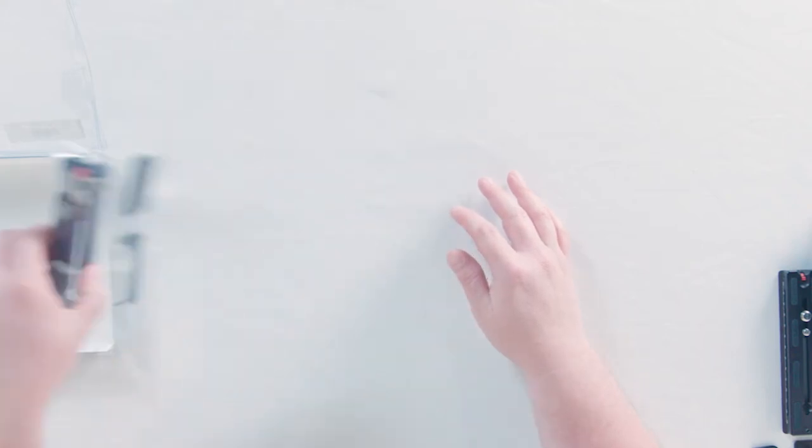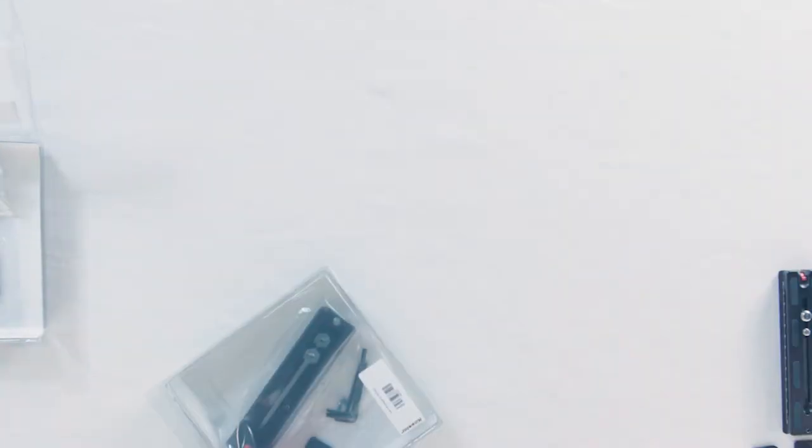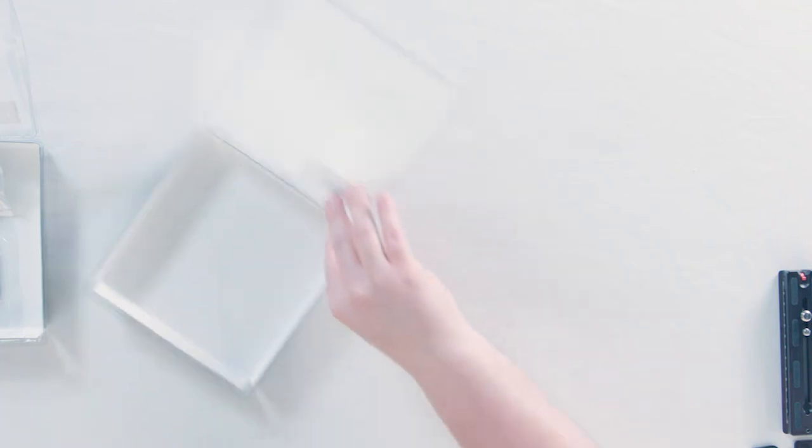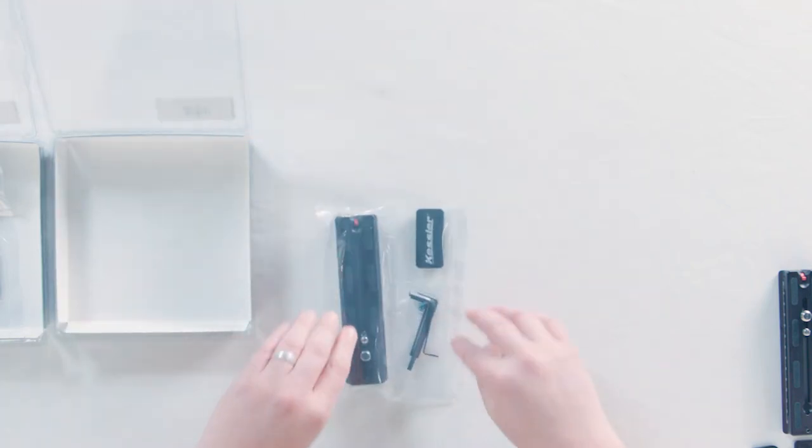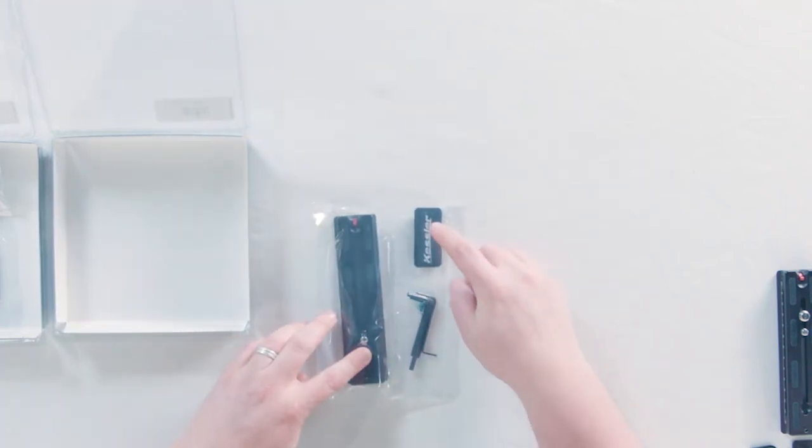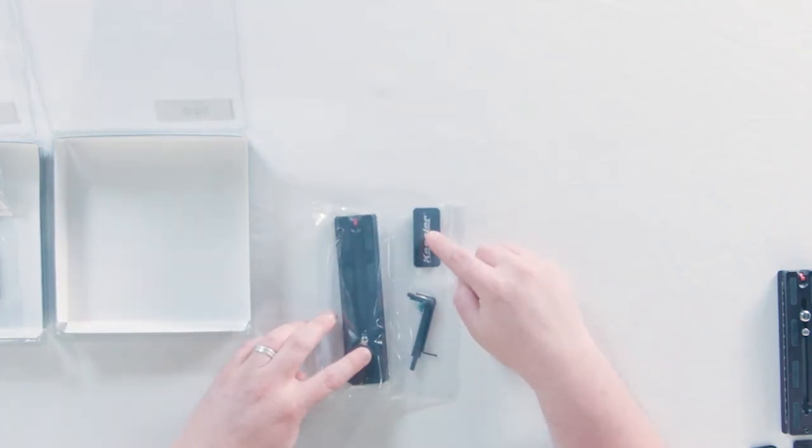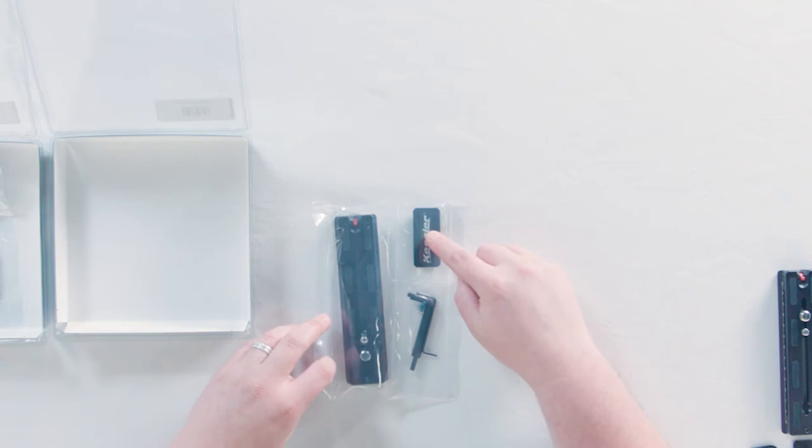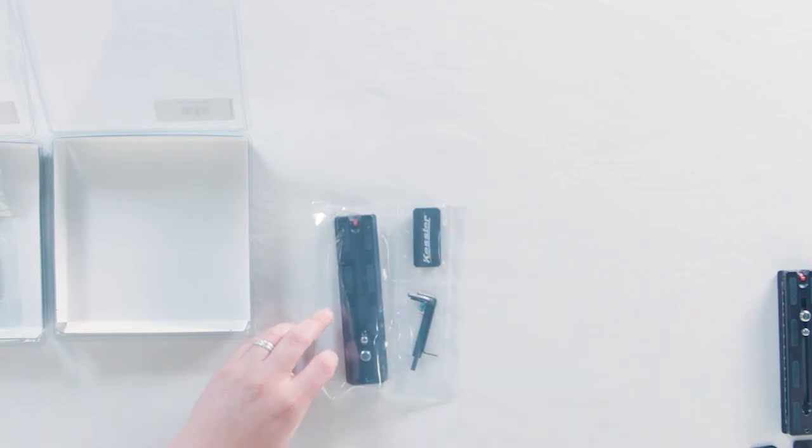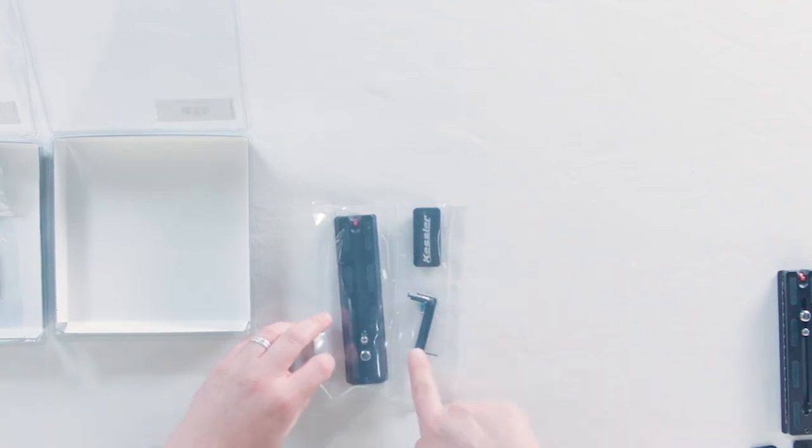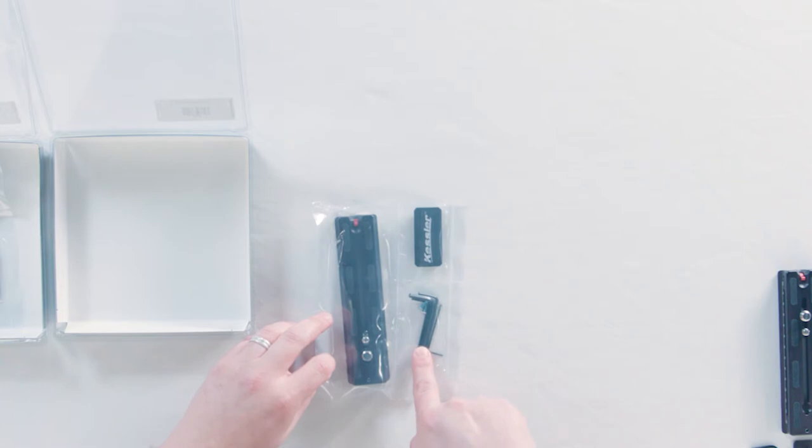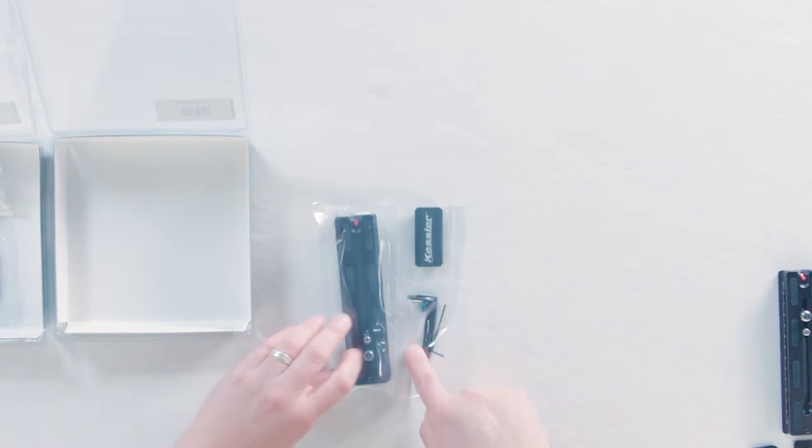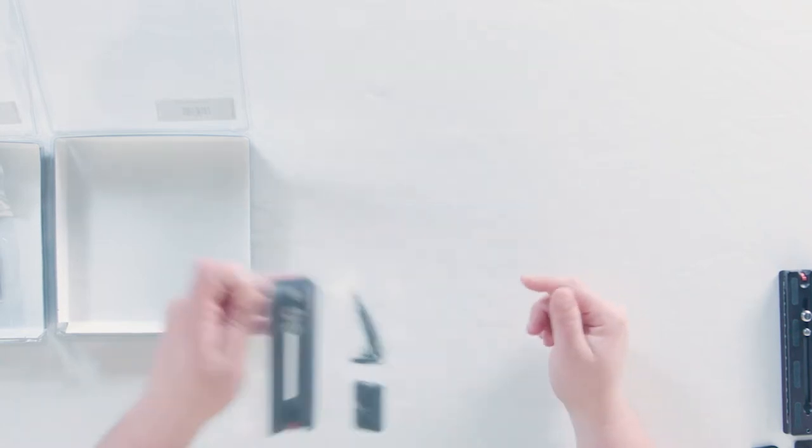and it's going to come with a 3, 2.5, and 2 millimeter Allen wrench to install that stuff. And then we have the quick plate adapter for the Mowi M5. It's going to come with the same stuff. The receiver plate's a little bit different on the M5 than it is on the Pro and it comes with one extra Allen wrench because it is a little bit different.